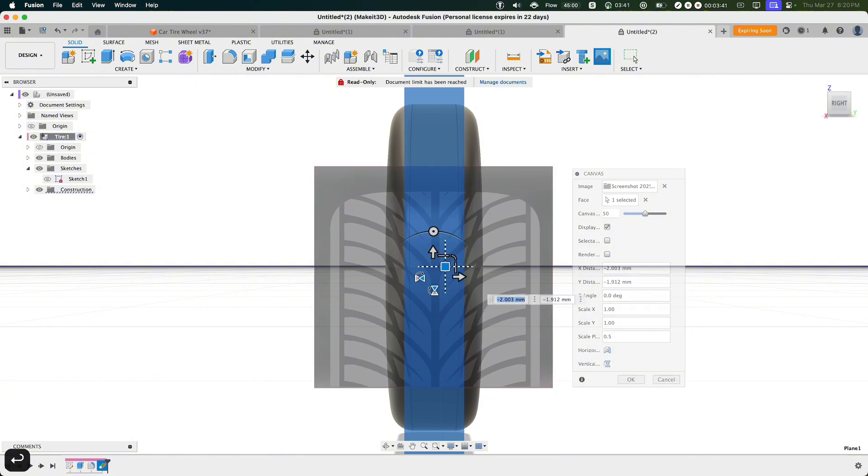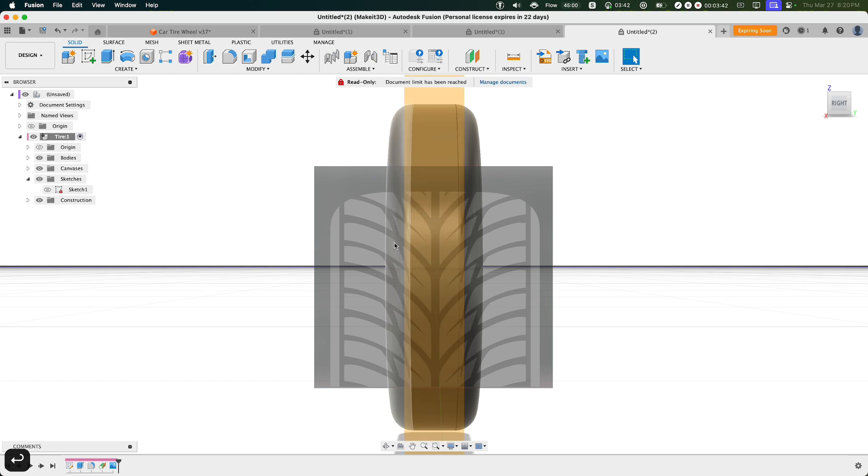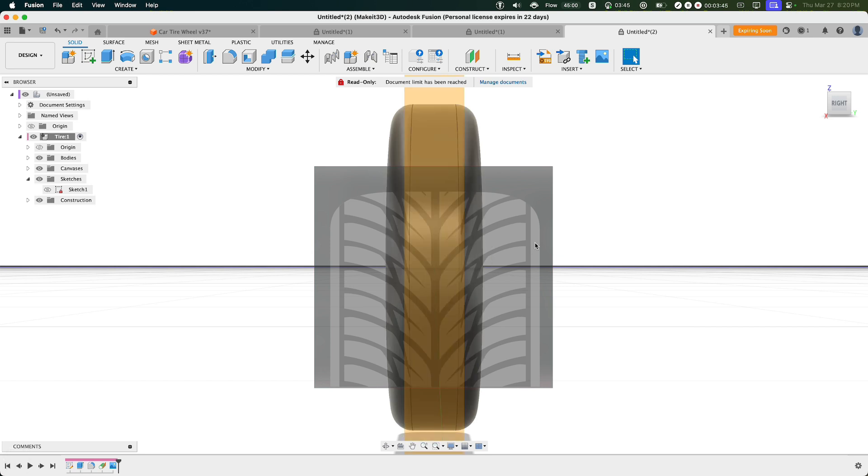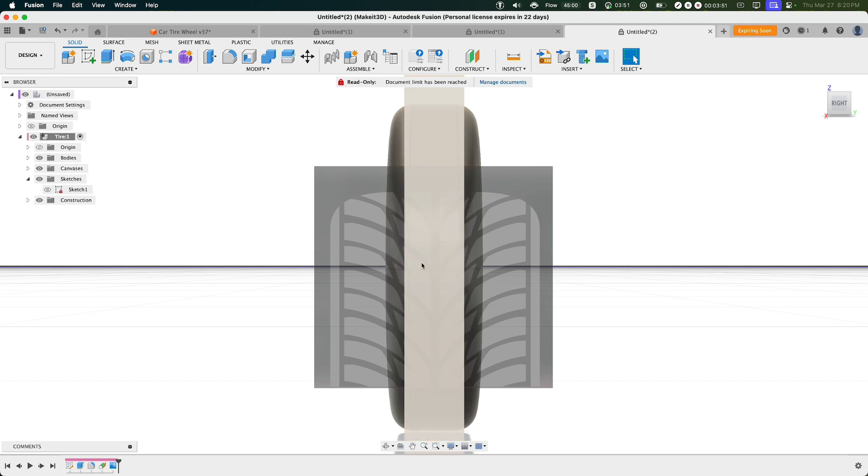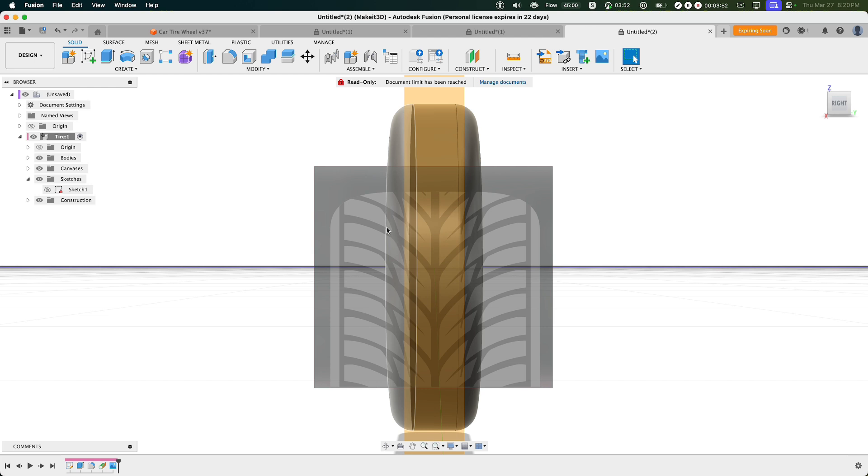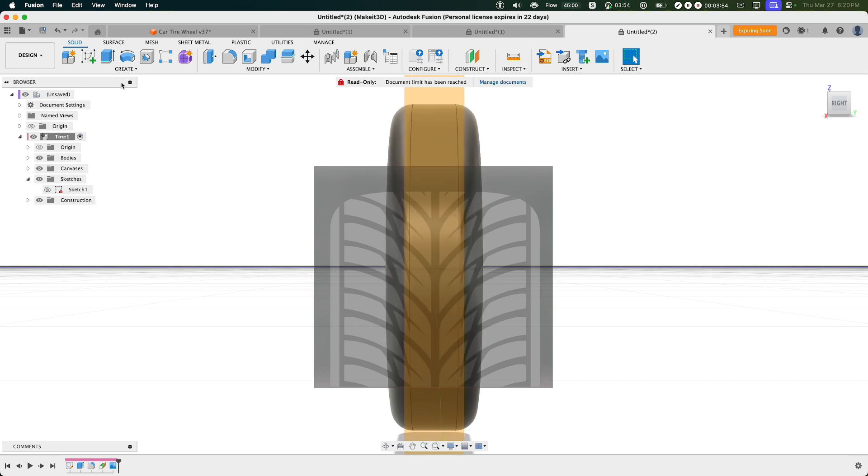Now don't worry about all the little markings or patterns that you see on this tread. I'll try to make this as simple as possible without having to worry about all these other features on this design.